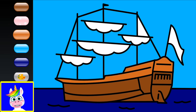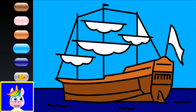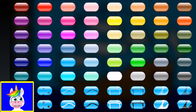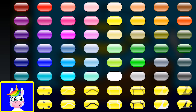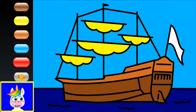The sails — I forgot, there's no blue here — the sails can be yellow. Four yellow sails and a red flag. That's it — a ship!